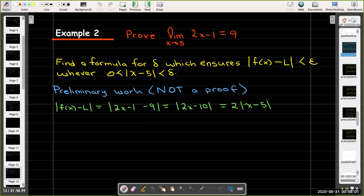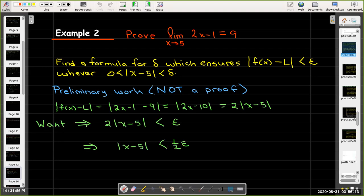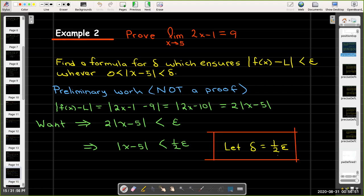We take the function value minus the limit value and combine like terms. In this case we can factor out a positive 2, giving 2 times the absolute value of x − 5. We want that to be smaller than epsilon, so we need the absolute value of x − 5 to be less than epsilon/2. Since the absolute value of x − 5 is what we want to make less than delta, our candidate for delta is epsilon/2.